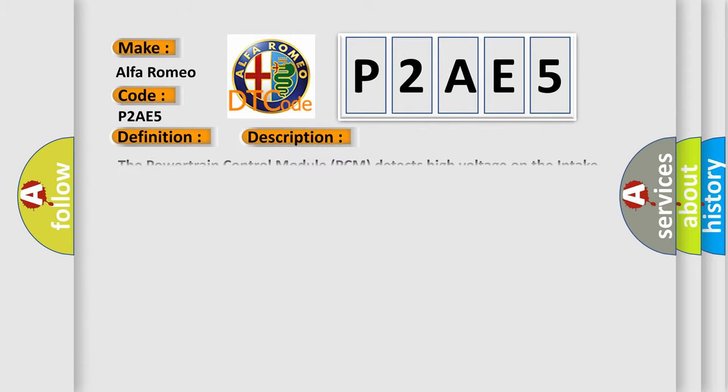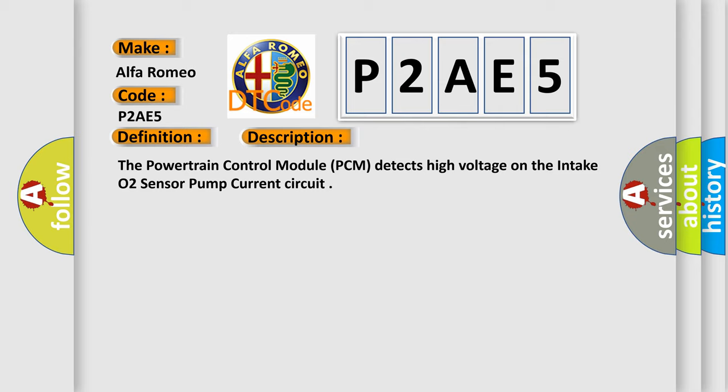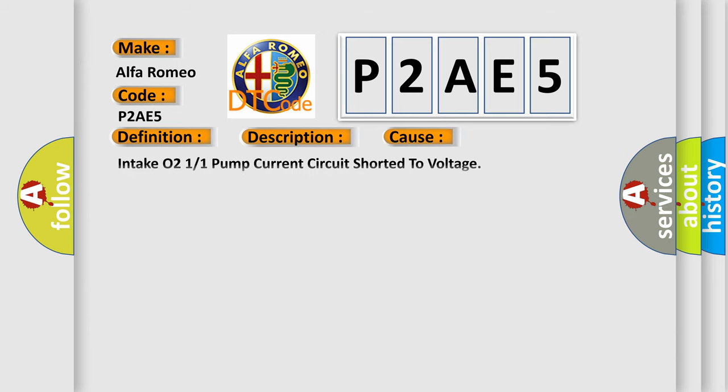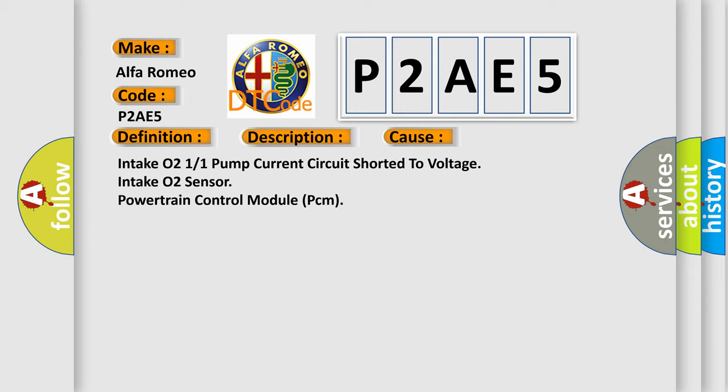The basic definition is intake air O2 sensor pumping current circuit high bank. And now this is a short description of this DTC code. The powertrain control module PCM detects high voltage on the intake O2 sensor pump current circuit. This diagnostic error occurs most often in these cases: Intake O2 11 pump current circuit shorted to voltage, intake O2 sensor, or powertrain control module PCM.